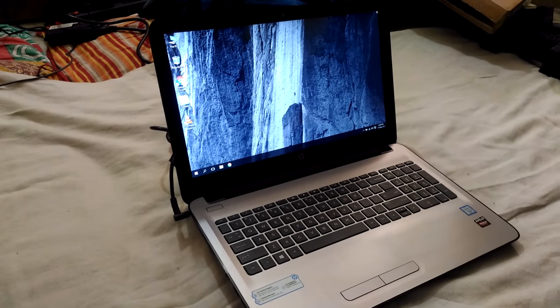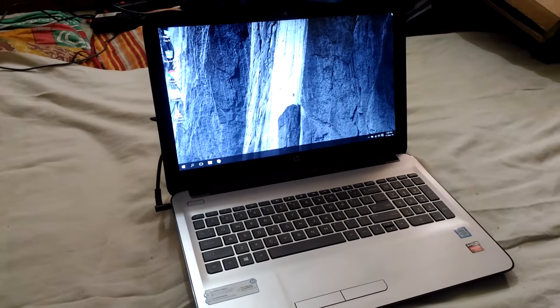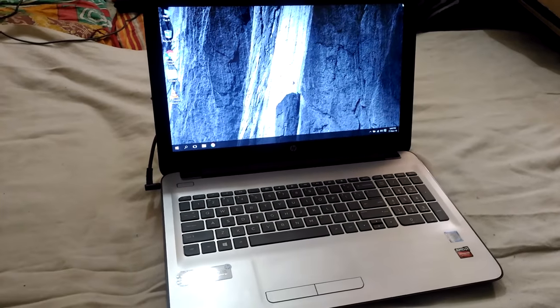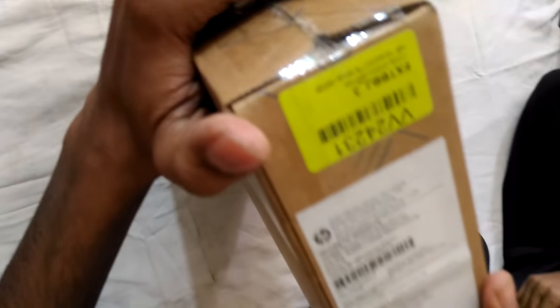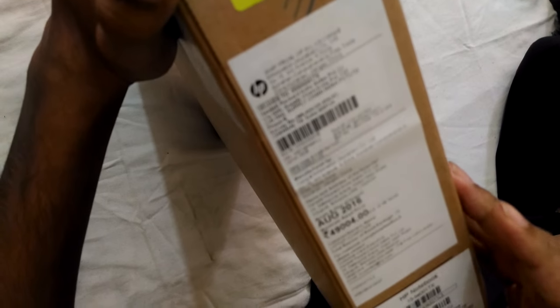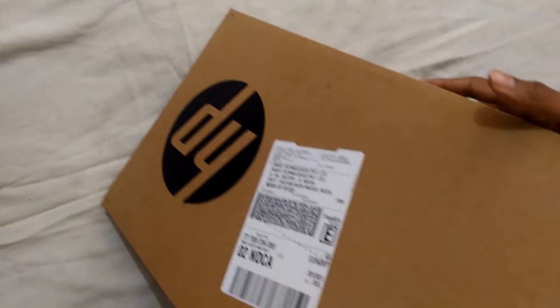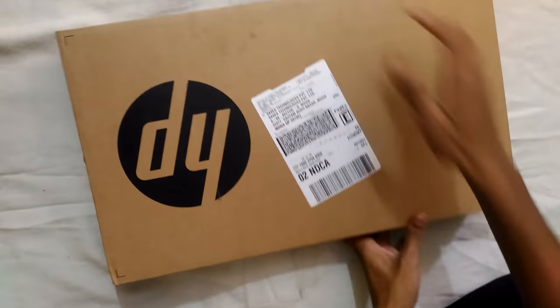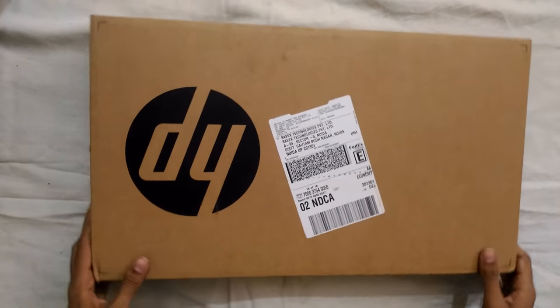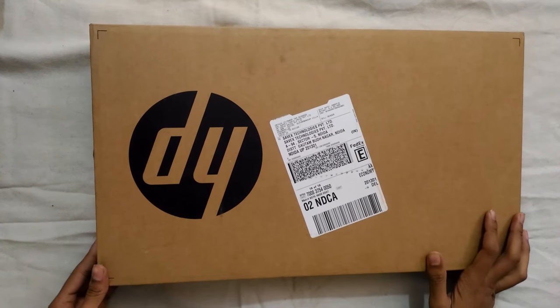Today we are here to review an HP laptop, model number BE001TX, and this laptop costs around 43,000 rupees on Flipkart and Amazon.